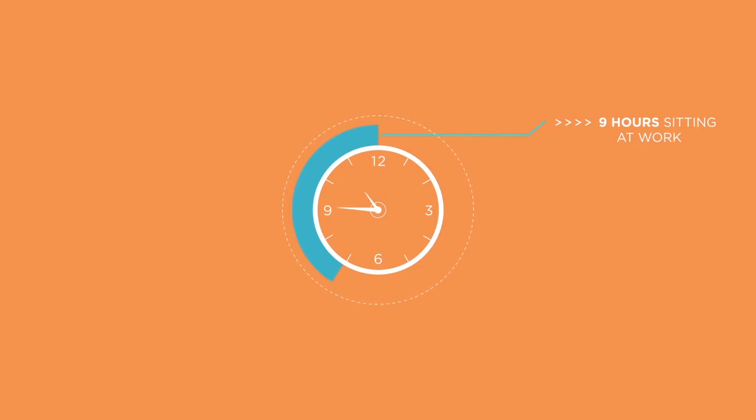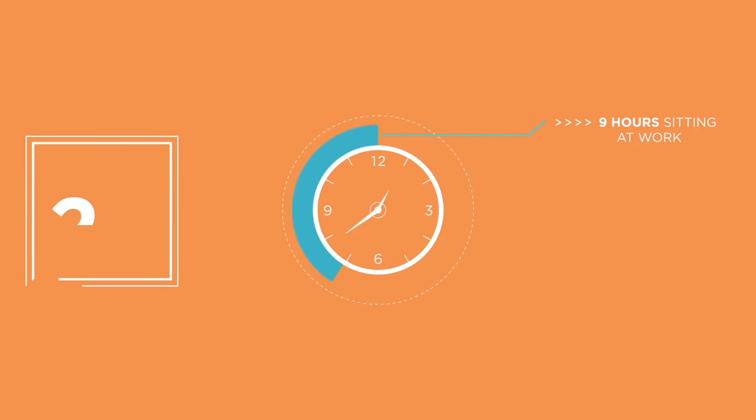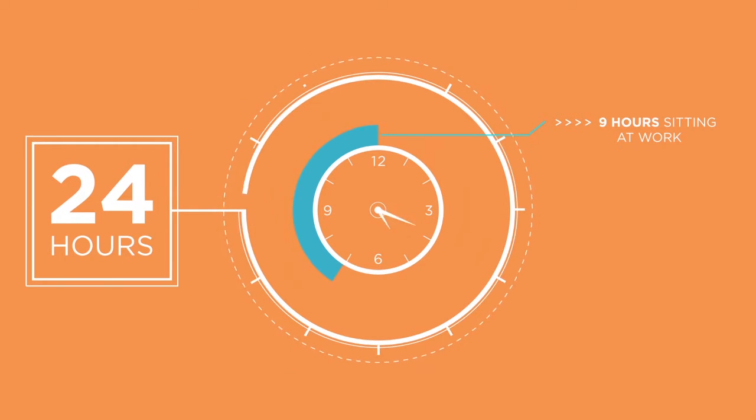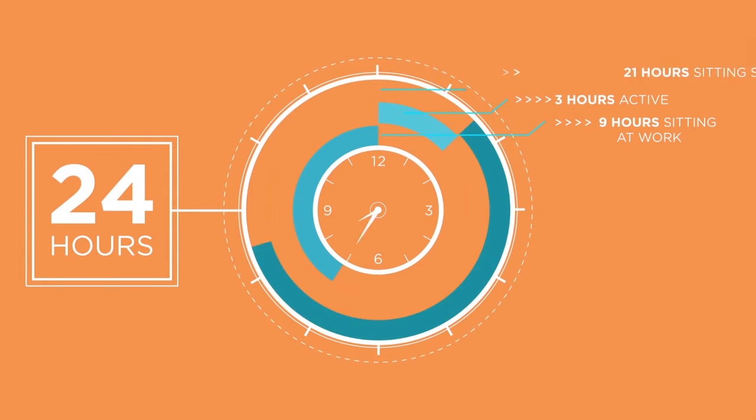In the average workday we sit for nearly nine hours and in a 24-hour day we're sedentary for all but three of them. That's 21 hours sitting still.